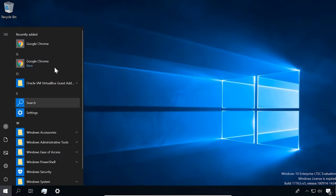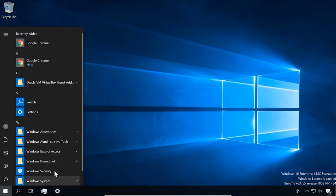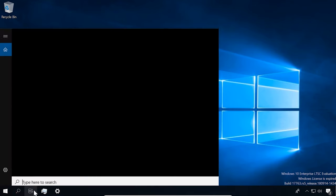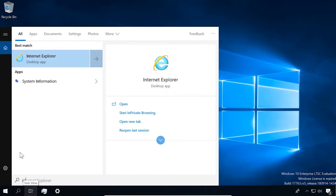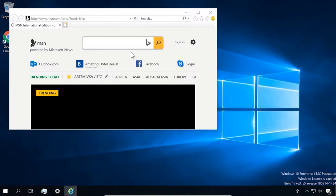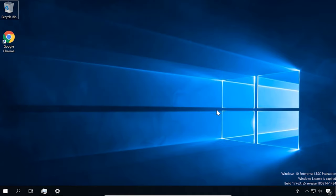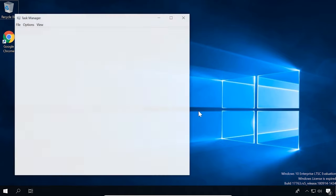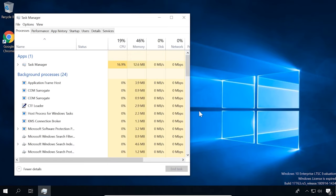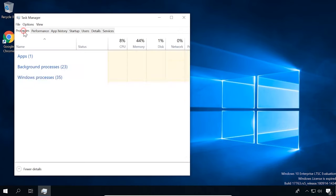The Start menu in LTSC is simple and has none of those tiles we are used to seeing, though you can pin tiles if you want. For web surfing, Internet Explorer is available. Compared with any non-specialized edition, LTSC seems a bit faster — it's no dramatic boost, but it makes using an old or low-end PC feel much nicer.